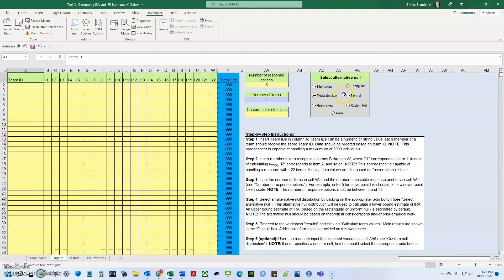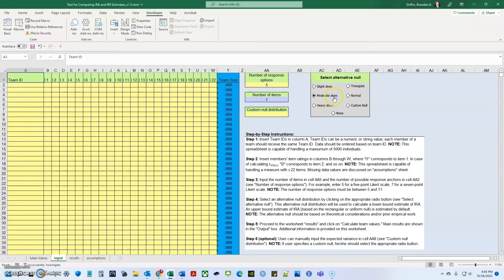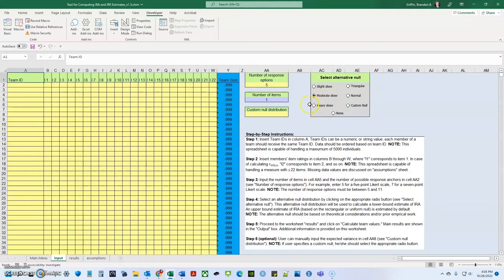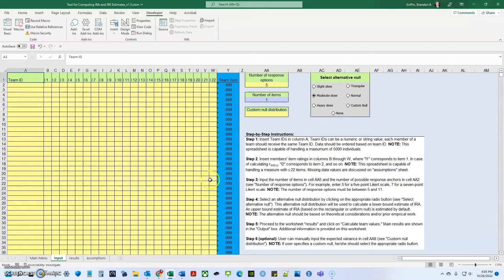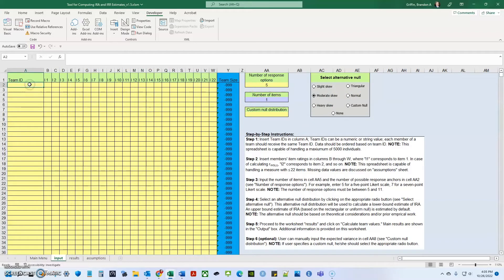So they suggest that you should use one that is based on theory. One example that they give is abusive supervision. So abusive supervision doesn't occur very often, and that's called a low base rate phenomena. So if someone has an abusive supervisor, the distribution might be slightly skewed. It may be heavily skewed. So it may be heavily skewed because most people don't have an abusive supervisor and the people who do have a very abusive supervisor.